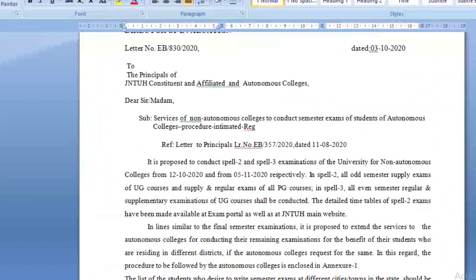The most important point stated is: in previous circulars they mentioned conducting Spell 2 and Spell 3 examinations. In Spell 1, examinations were conducted for final year only. In Spell 2, exams starting from 12th October cover all supplementary examinations — first year first sem, 2-1, 3-1, 4-1 — all supplementary. In Spell 3, the remaining exams are the regular exams: 1-2, 2-2, 3-2.